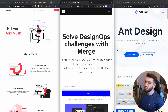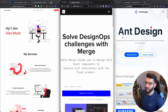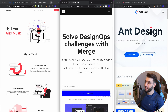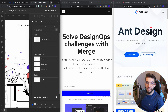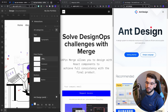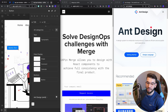UXPin Merge will allow you to use any React UI library — like Ant Design — and integrate that into the UXPin editor. Your designers can take the Ant Design components or any code components and design with those. They can use components from Ant Design or any other UI library, even your custom private library, and just drag and drop them in designs like buttons. And they all work smoothly.